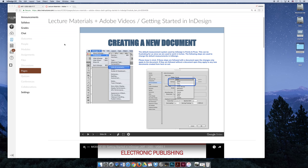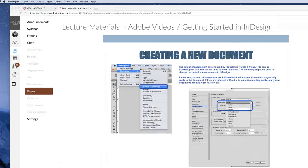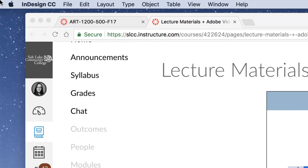If you make a preferences change in InDesign with a document open, you are changing the preference for that document. But if I do a change right now, so I'm in InDesign, you can see that it's up here, it's open, but I don't have a document open.